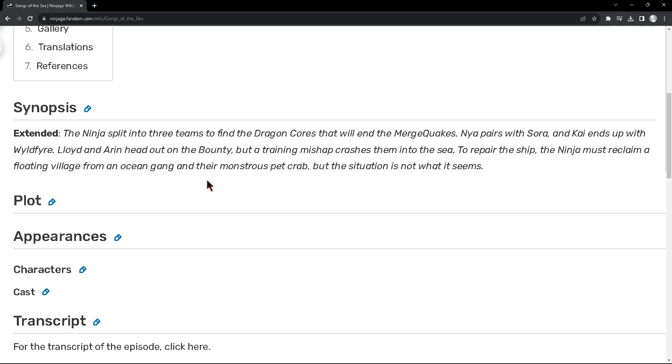To repair the ship, the ninjas must reclaim a floating village from an ocean gang and their, you know, sort of pet crab. But the situation is not what it seems.